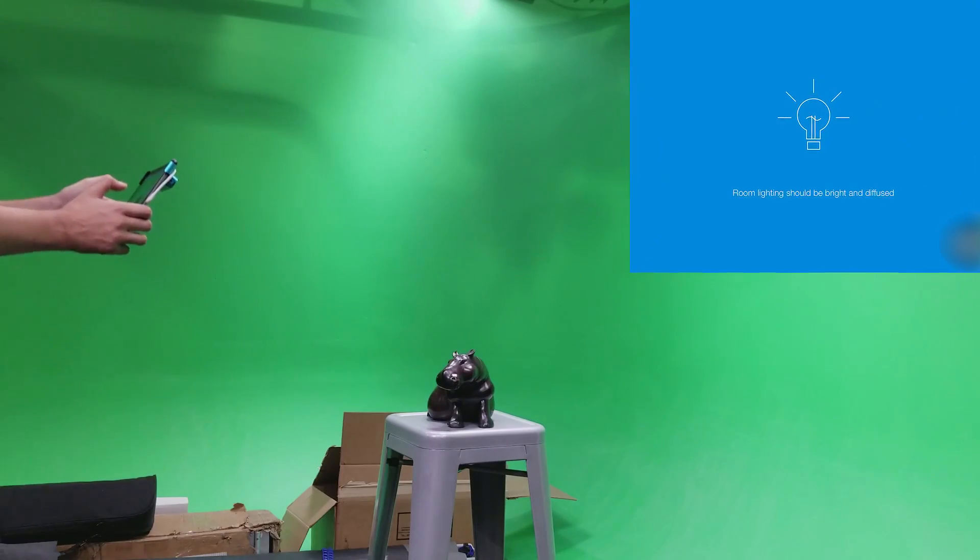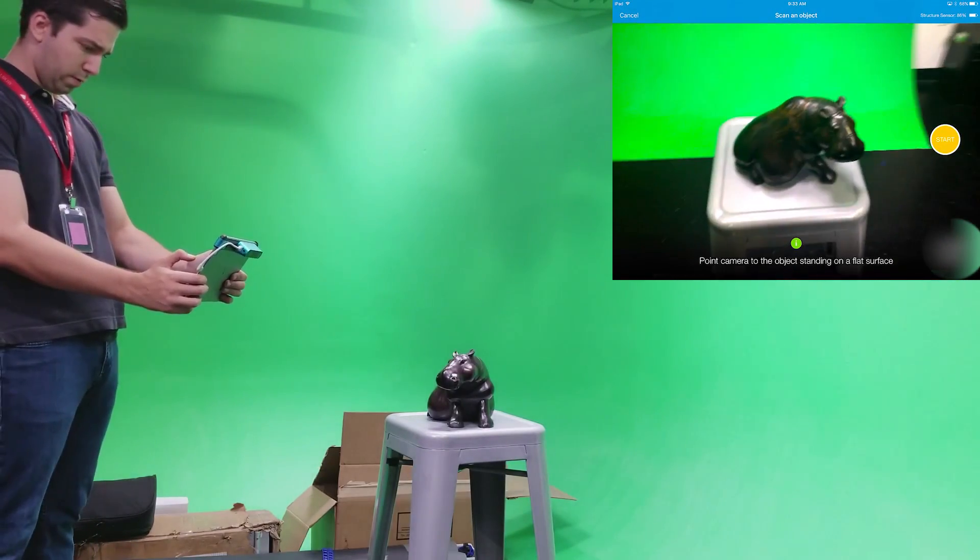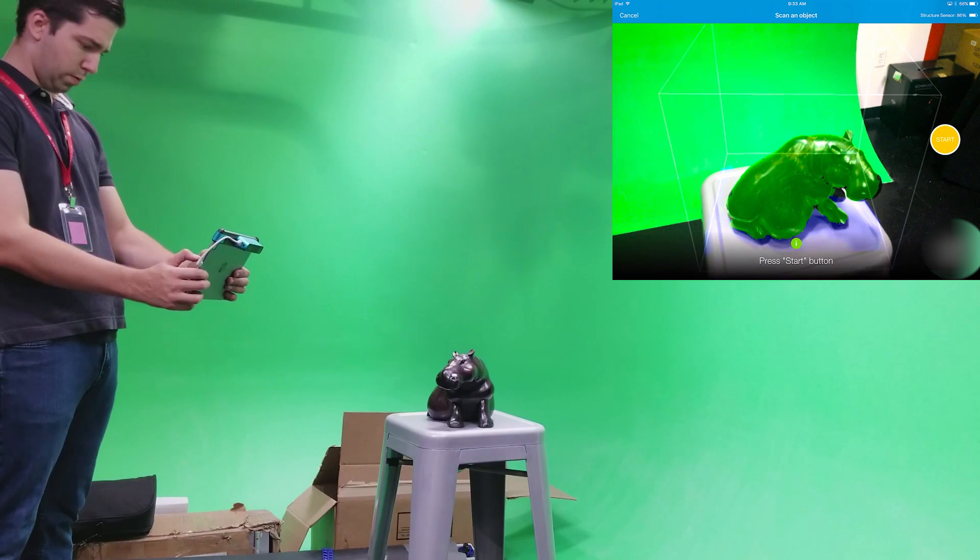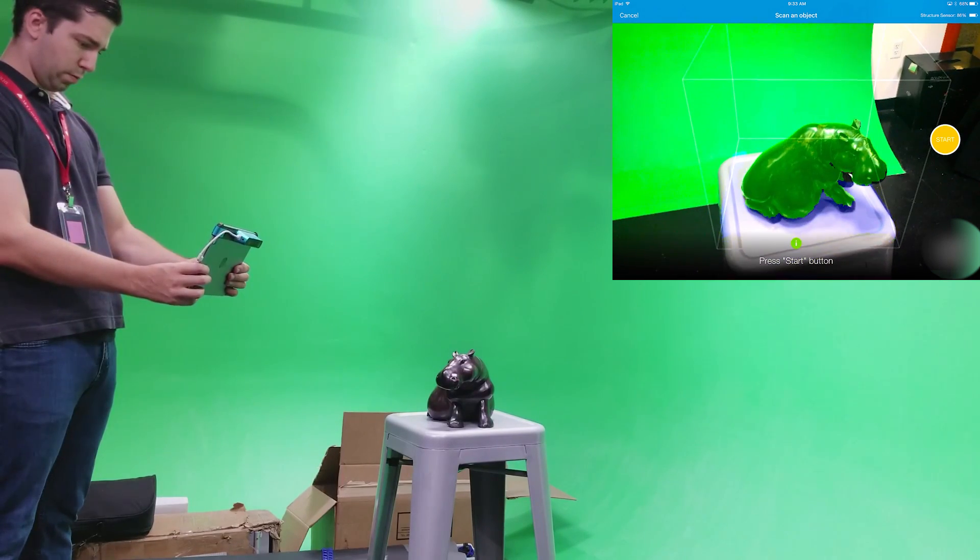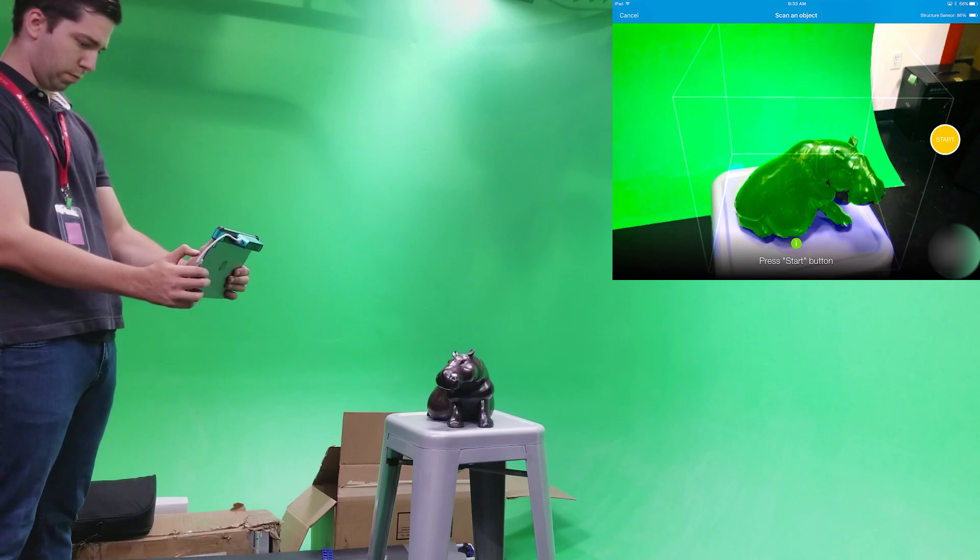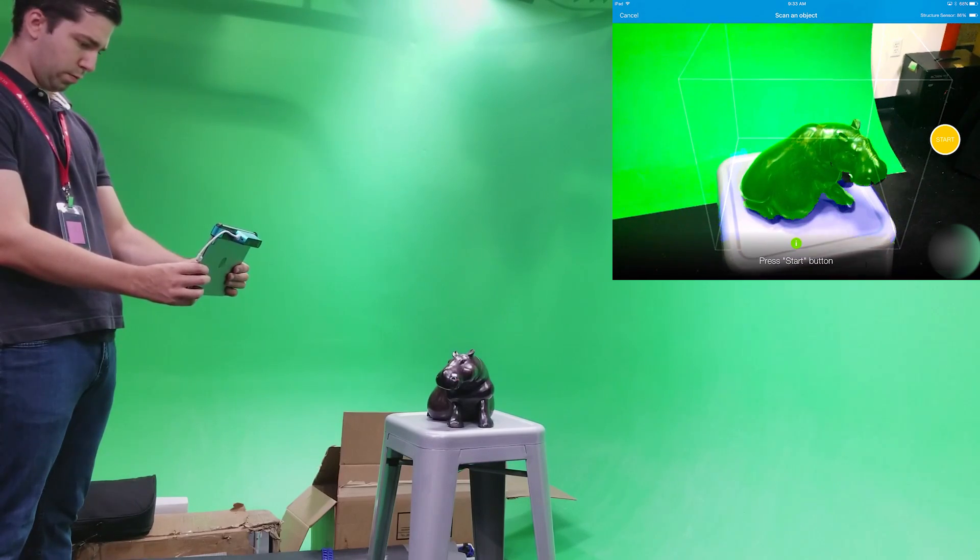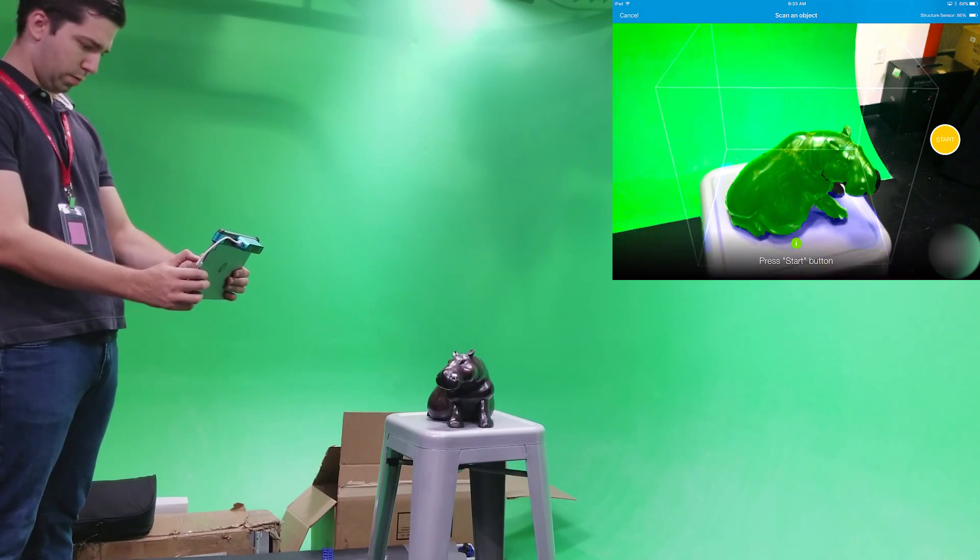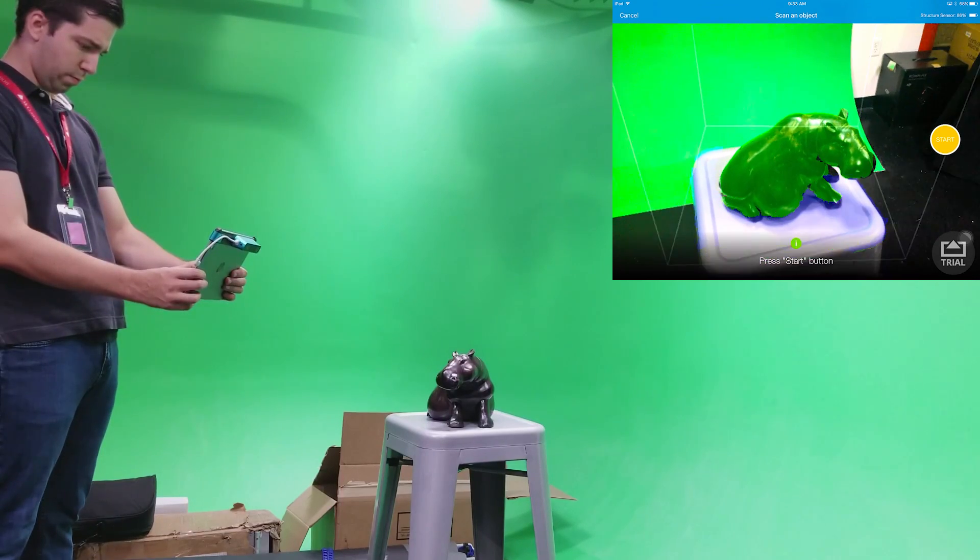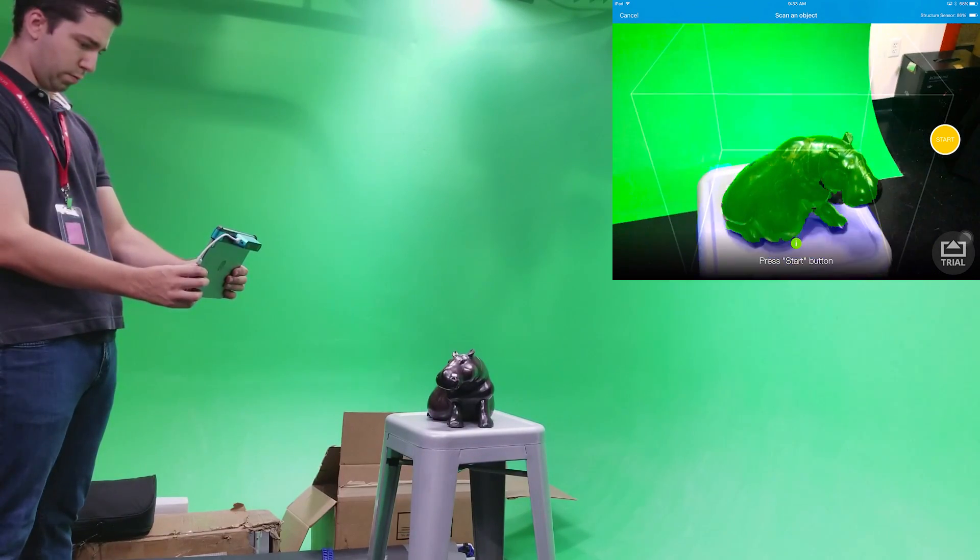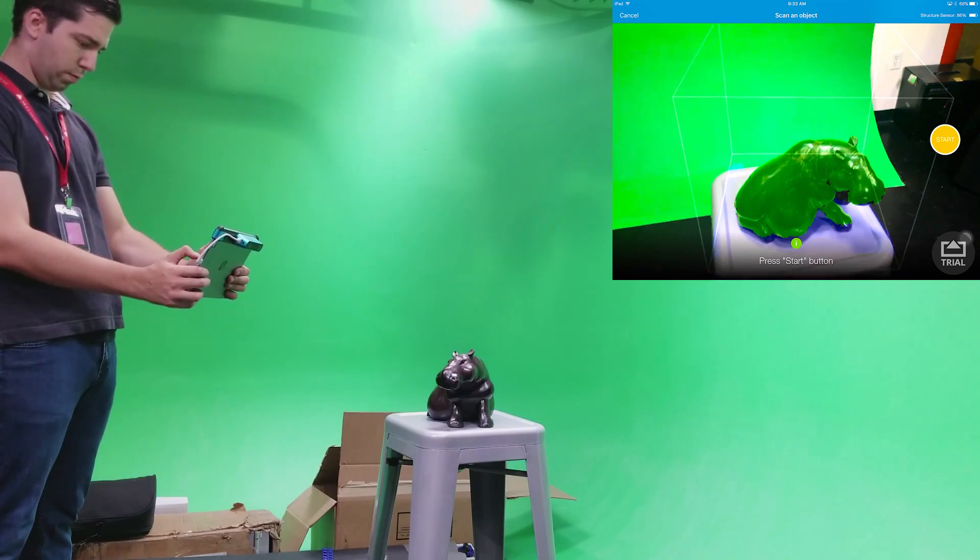On the main screen, you'll see this cube here. The inside of the cube represents the volume of the space that the structure is going to scan. So you want that cube big enough to fully cover the object you're scanning, but not with too much extra space. To adjust it, the same way you would zoom in the camera on the iPad, use the touch screen, two fingers, pinch and spread apart to zoom.